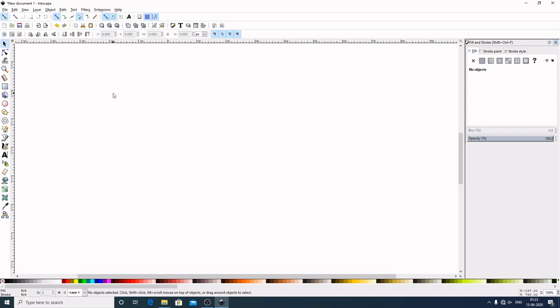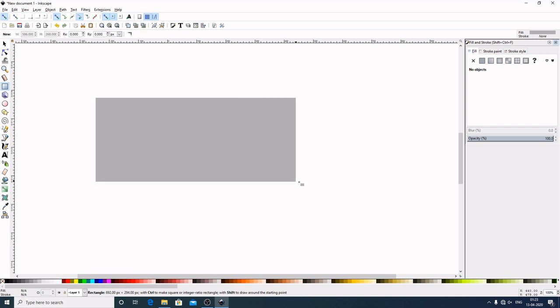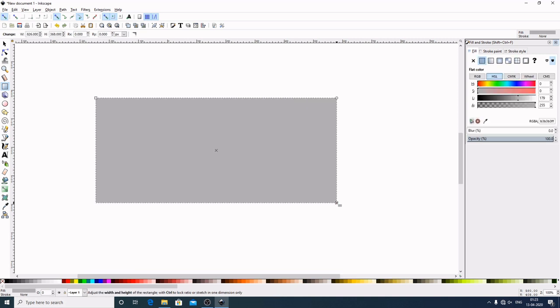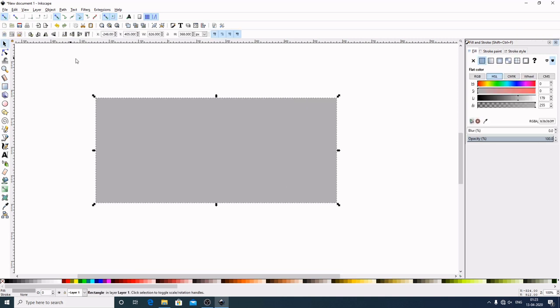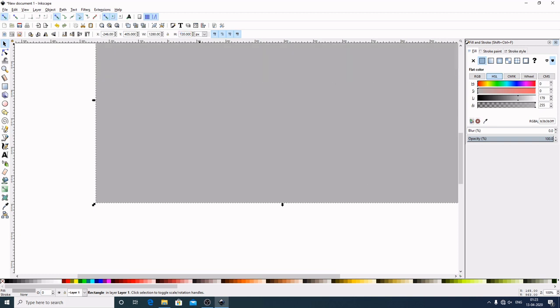Now first I will create a rectangle. To create a rectangle, select this Create Rectangles and Squares and I will create a rectangle. Now select this. Now come here to the width, I will give it a value of 1280. Now come here to the height and I will give it a value of 720, which is a YouTube thumbnail size.